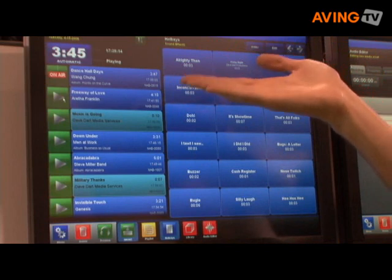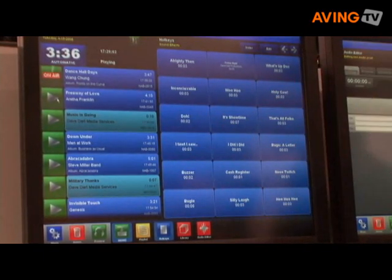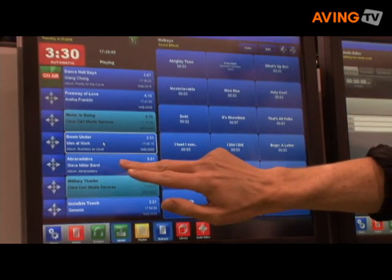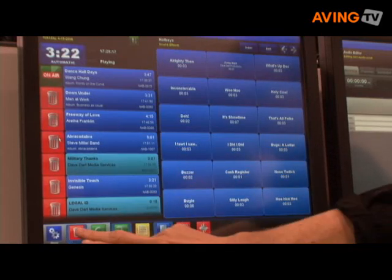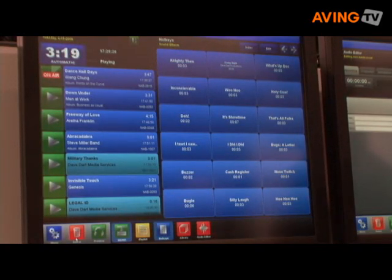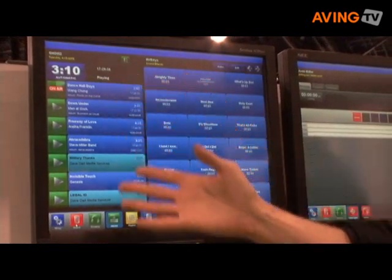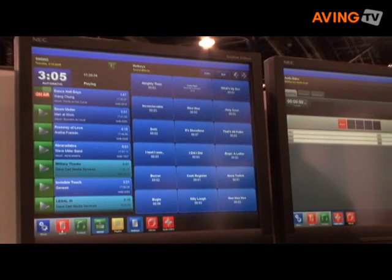When one item finishes, the next item starts automatically, which frees the DJ to communicate with listeners instead of starting each song individually. If the DJ wants to move a song, they just touch the song and touch the position where they want it to go. If they want to delete a song, they just touch it and it's deleted. We also have a preview function which lets the DJ listen to the song without broadcasting it, to make sure it's the content they want. Of course, this works for commercials, news, and anything you might want to broadcast.